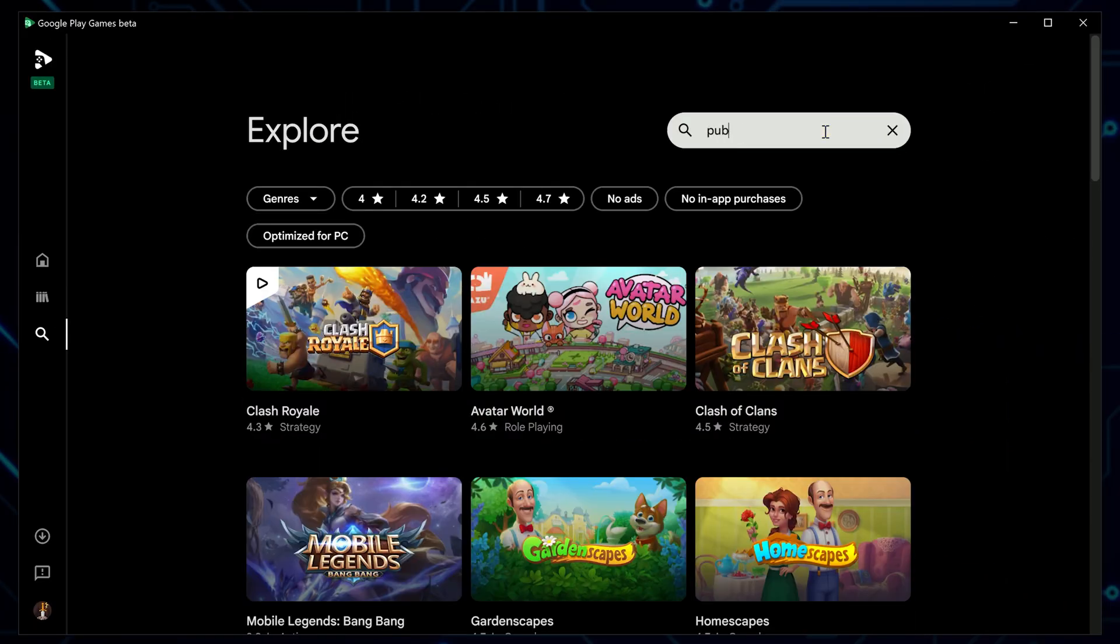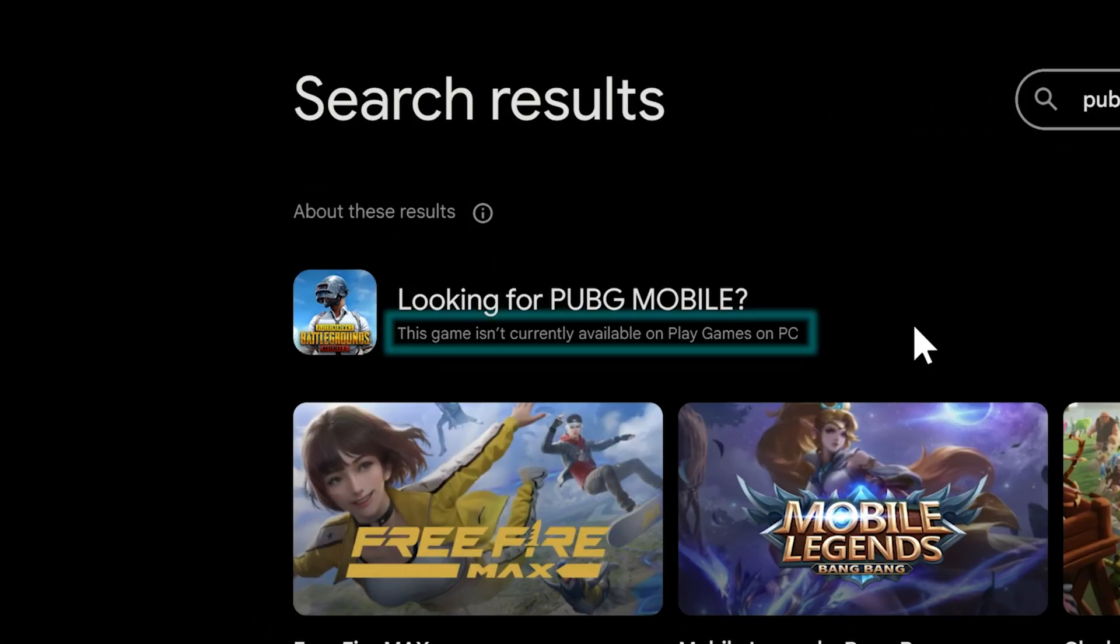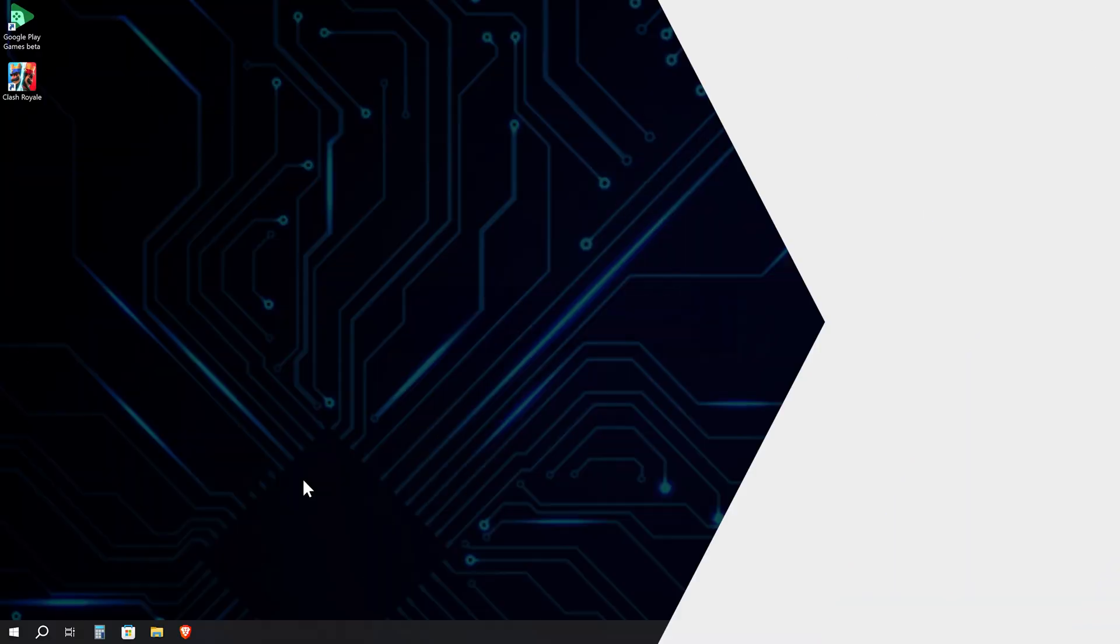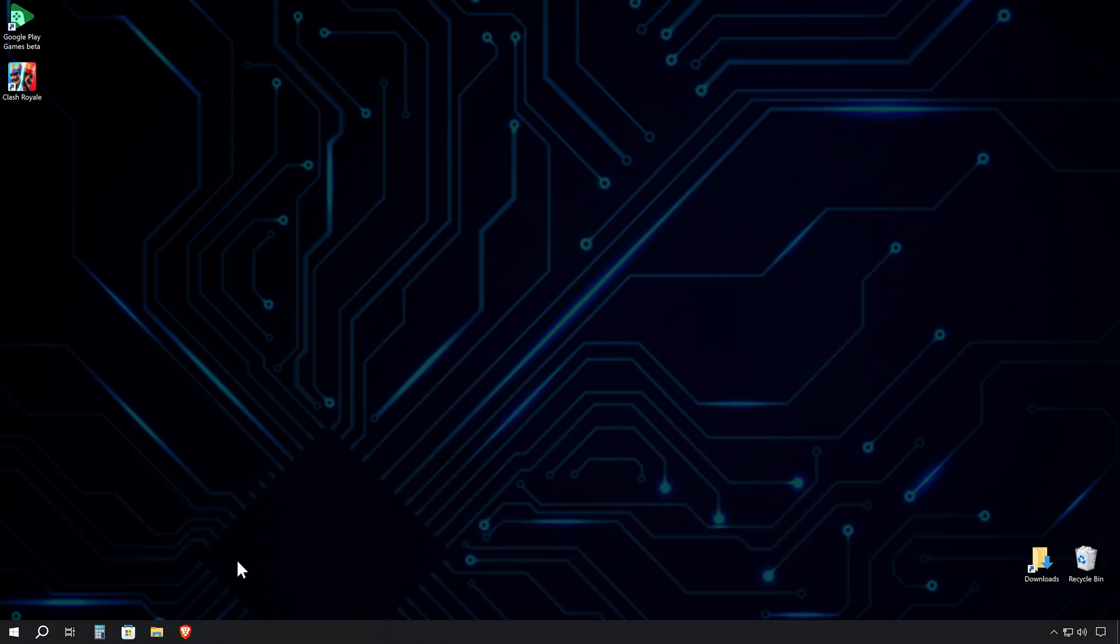Let's try another popular title, PUBG Mobile. Unfortunately, we're met with the same result. This brings us to an important point. Not all Android games are available on Google Play Games beta. There are reasons for this, which we'll delve into a bit later in our video. For now, let's shift gears and take a look at Google's other offering, the Google Play Games Developer Emulator.